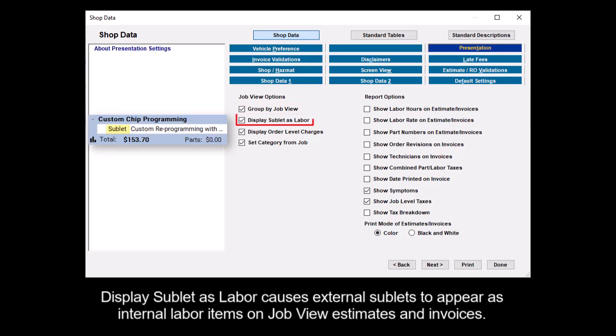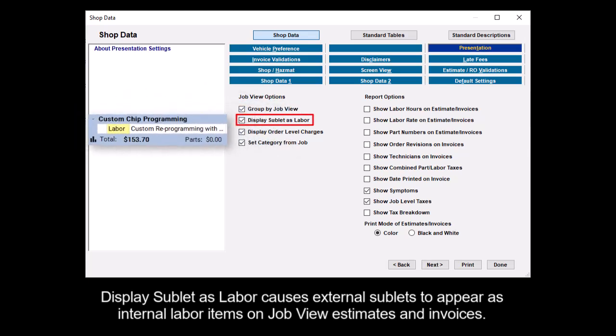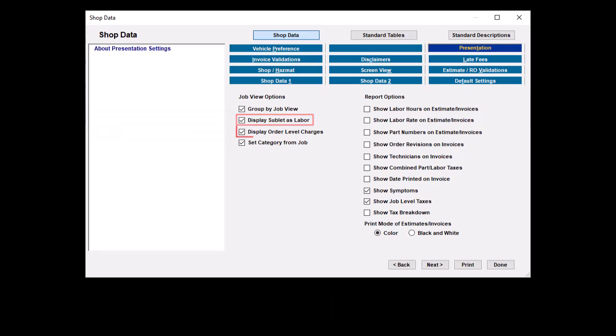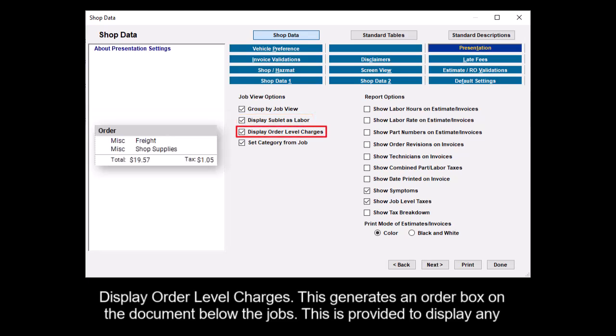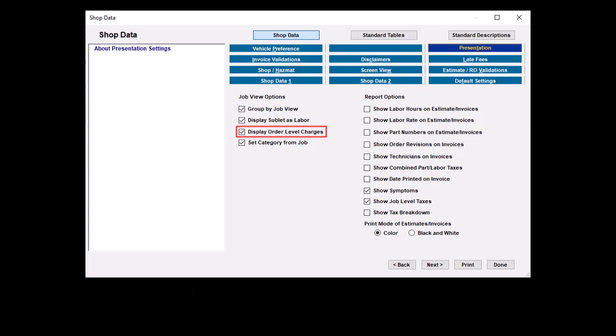Display sublet as labor causes external sublets to appear as internal labor items on JobView estimates and invoices. Display order level charges generates an order box on the document below the jobs. This is provided to display any order level fees and or order level discounts if applied.